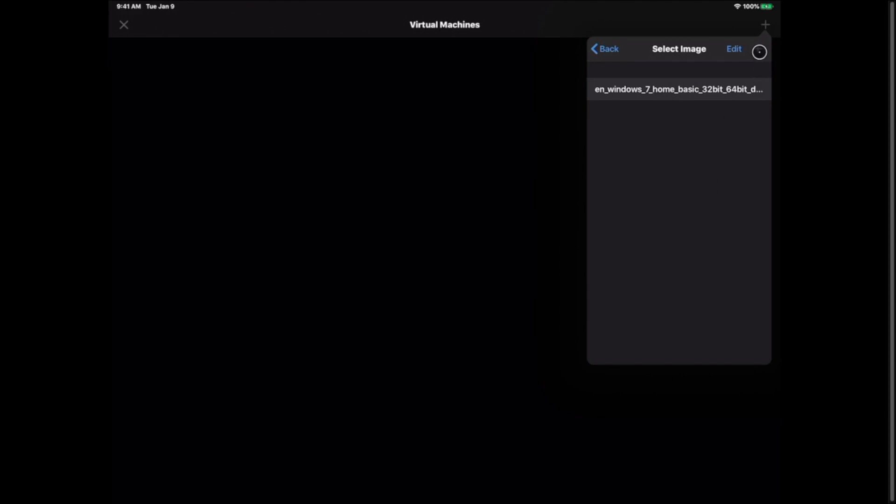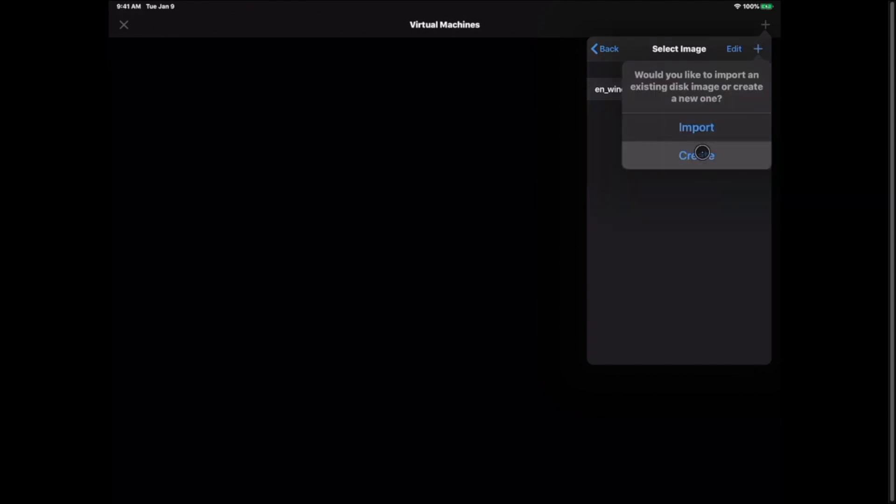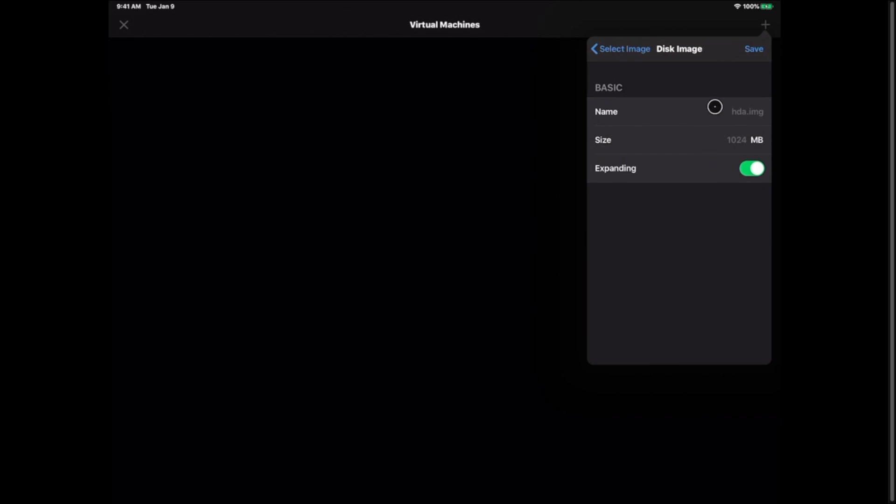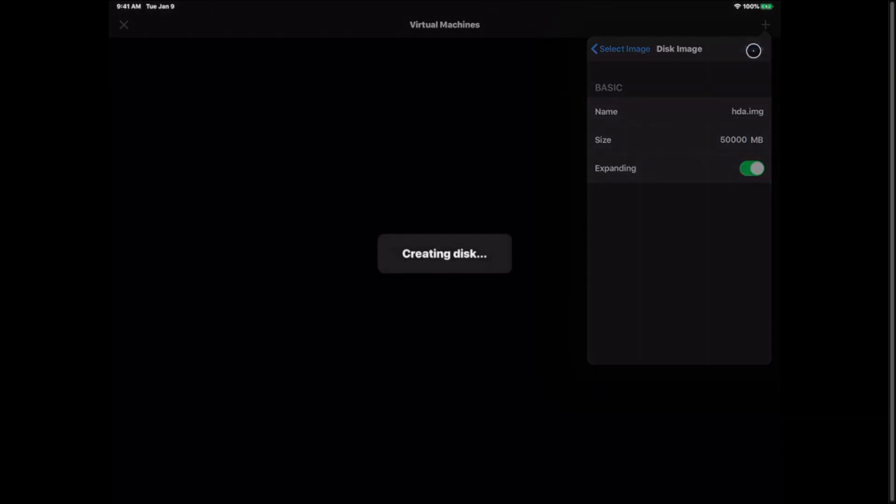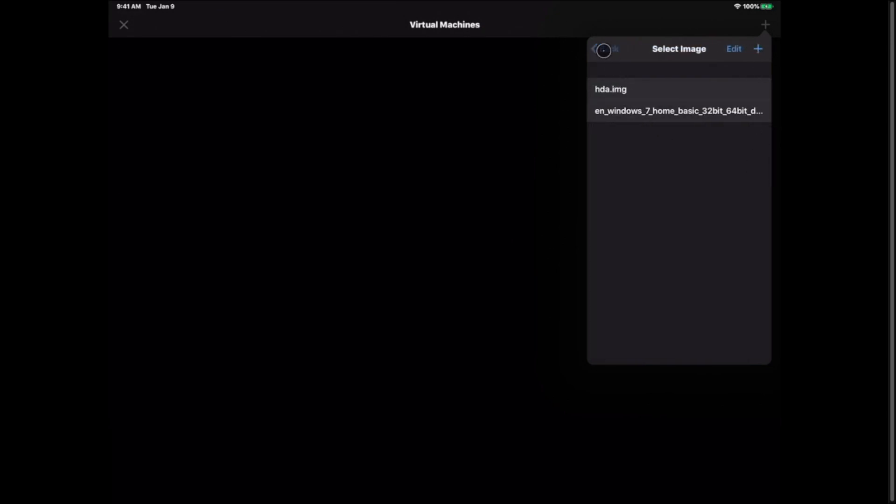Now I'm also going to hit plus again and I'm going to hit create because we need to create a hard drive. So I'm going to just name it the hda.img and I'm going to give it a 50 gigabyte hard drive. Leave expanding as on and hit save. Now we're going to hit the back button.